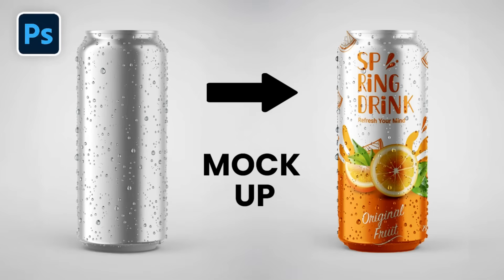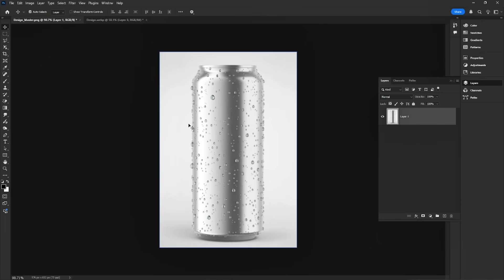Hey everyone! Today I'll show you how to create a soda can mock-up in Photoshop.